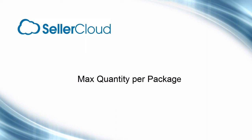In this tutorial, we'll look at max quantity per package, or how to set rules about the number of items allowed per shipping package. The rule set will determine the number of labels printed when shipping an order.